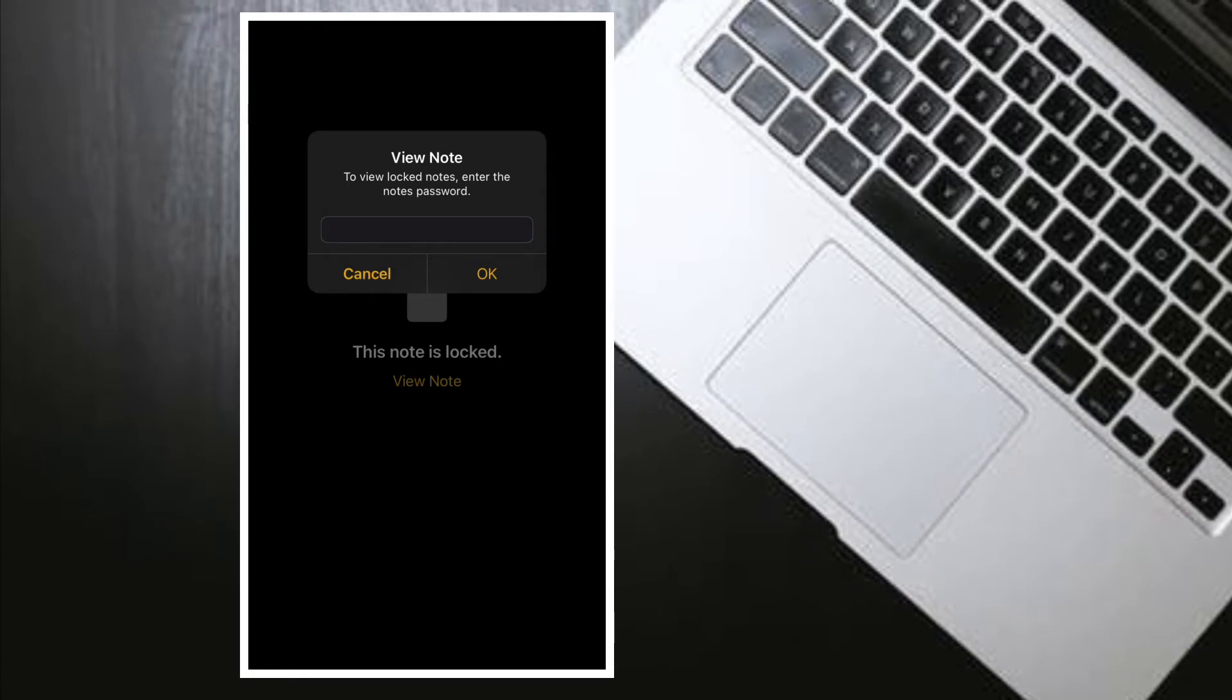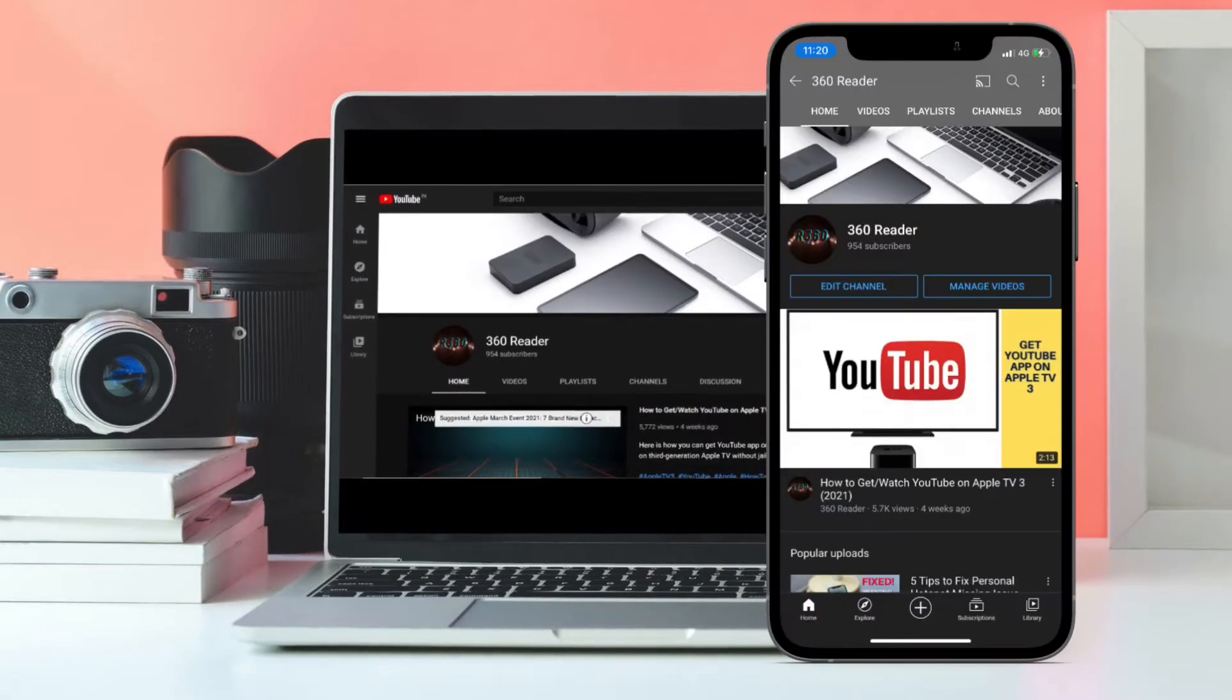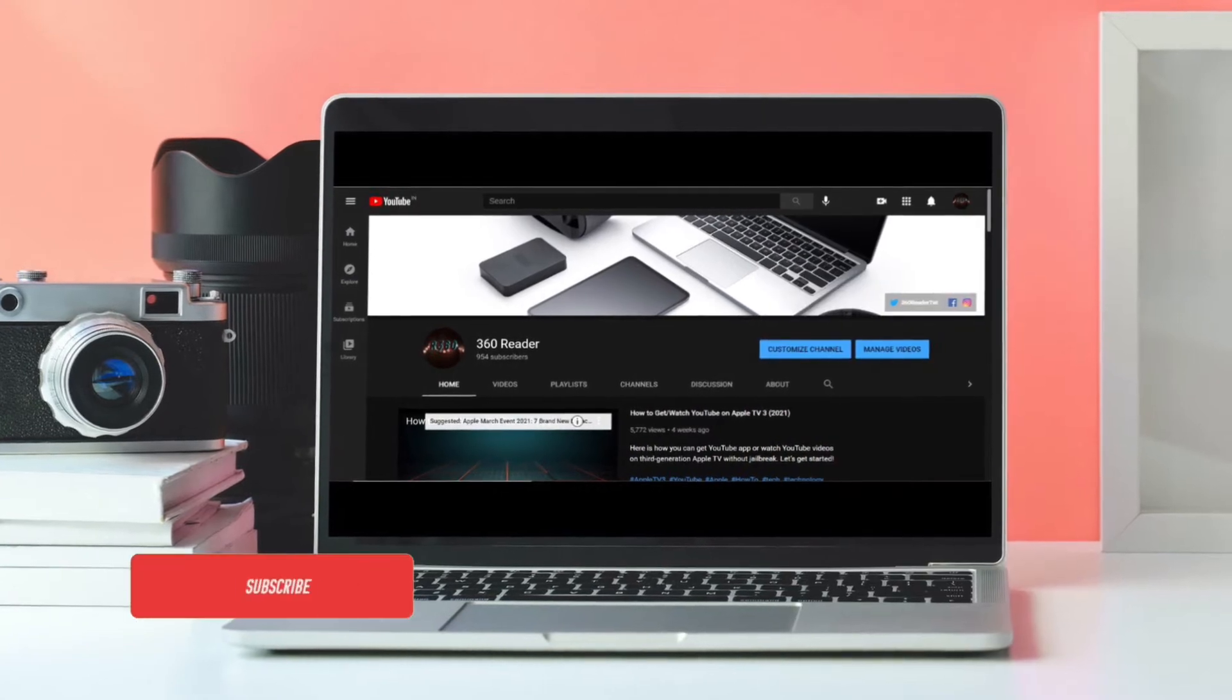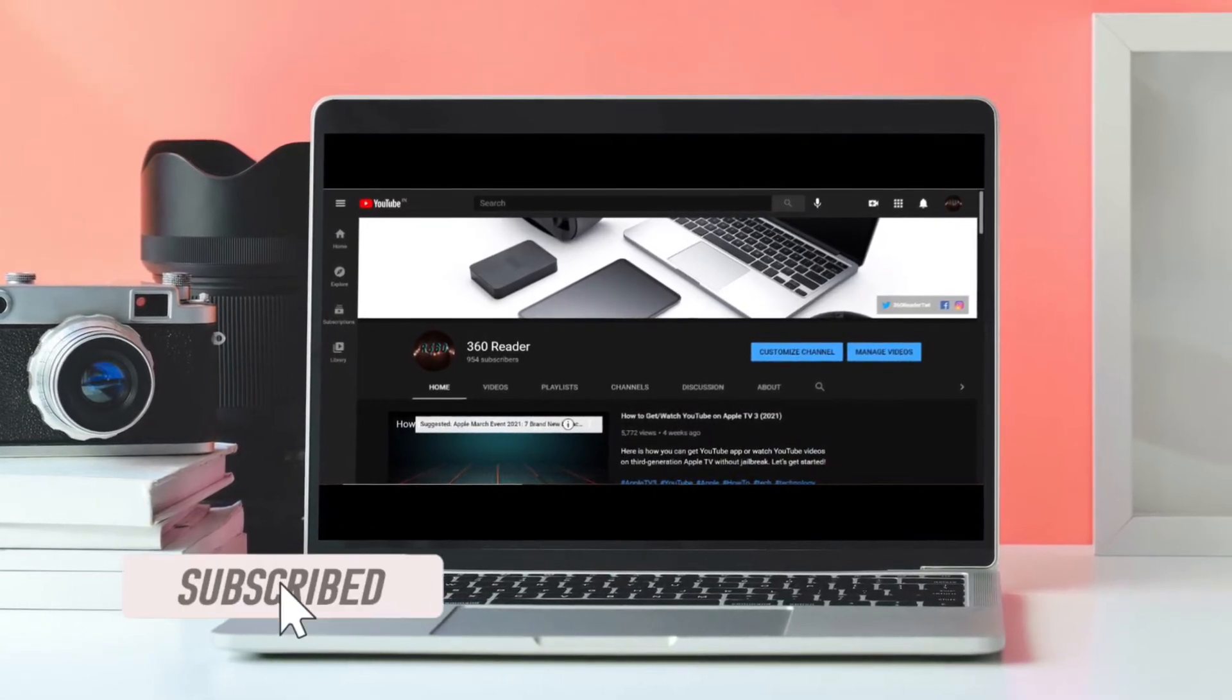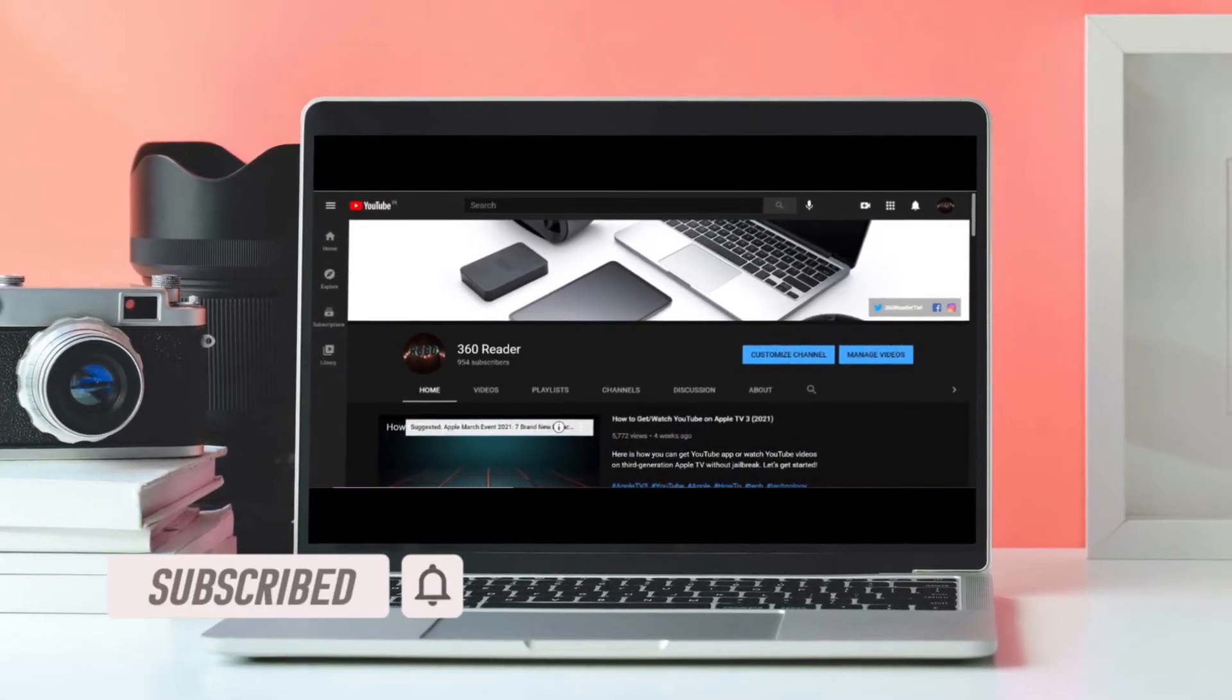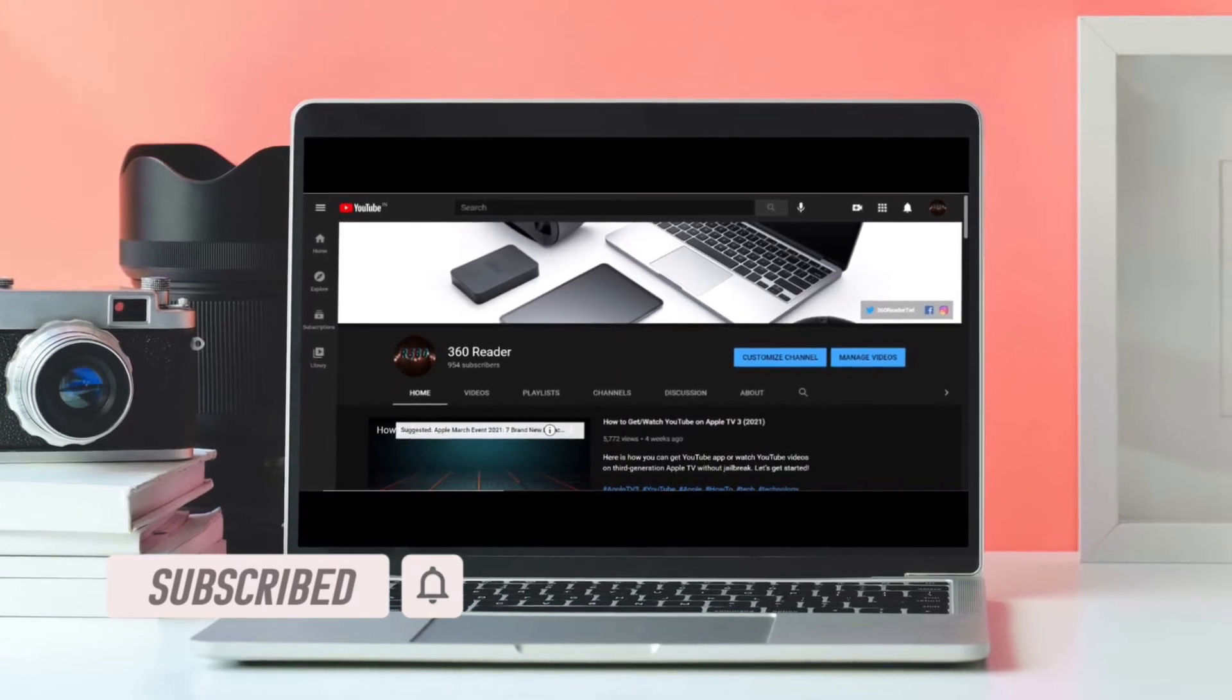That said, let me show you how it works. Before getting started, make sure you have subscribed to our YouTube channel and hit the bell icon so that you won't miss any update from 360 Video.